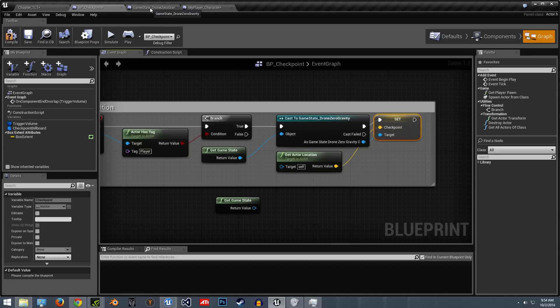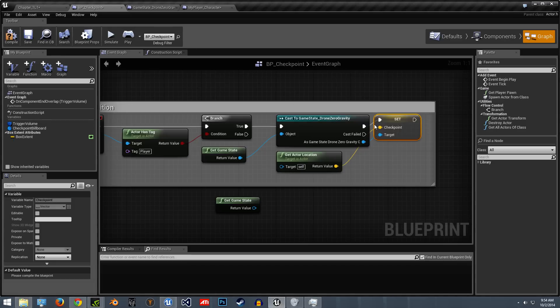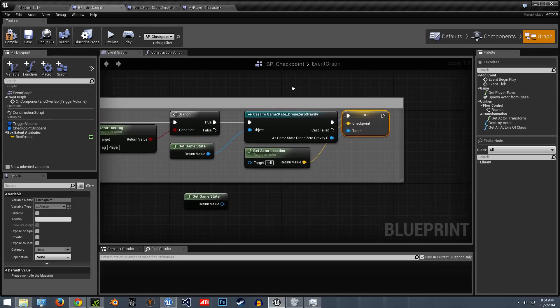So under game state, I created a variable and that's the one we're actually grabbing here. Hope that makes sense.